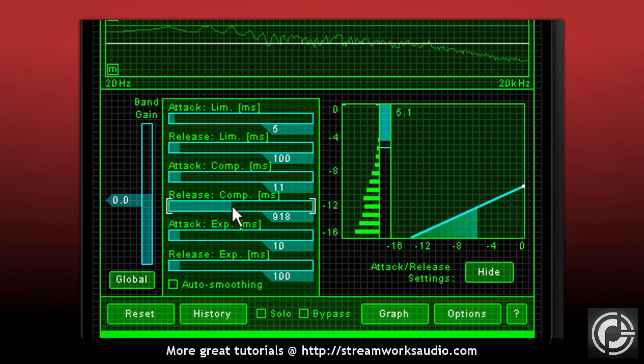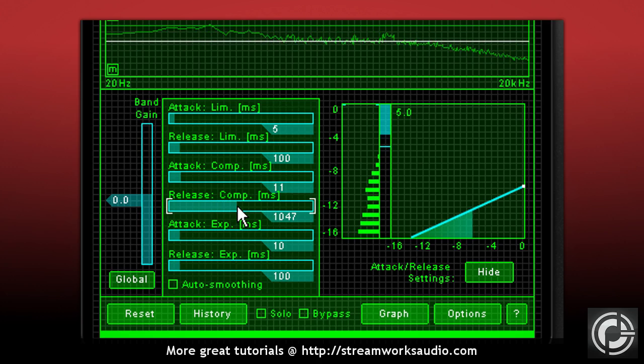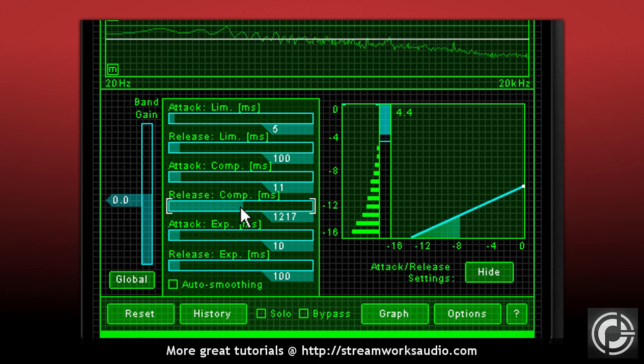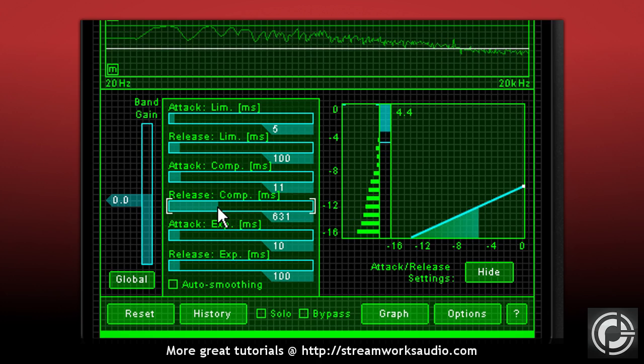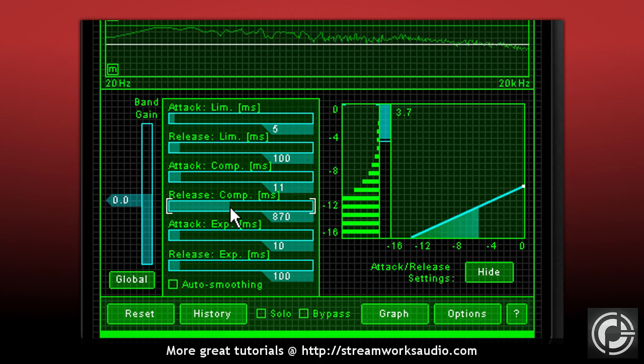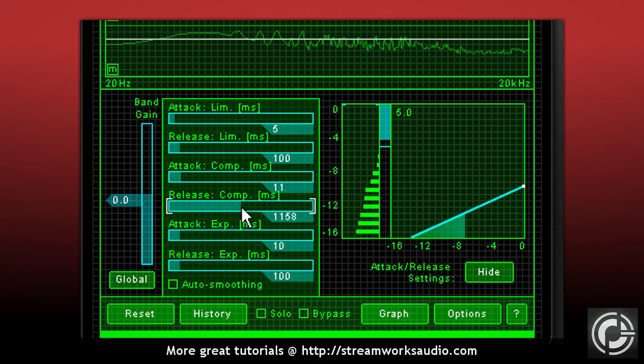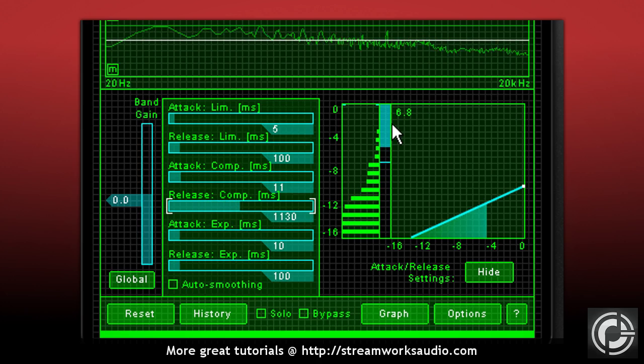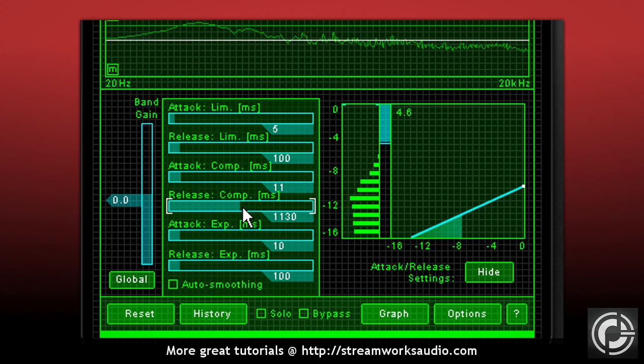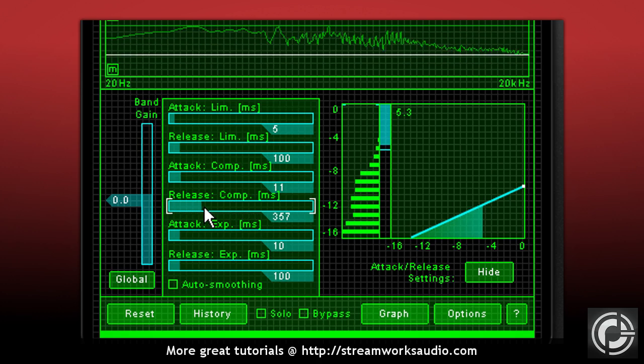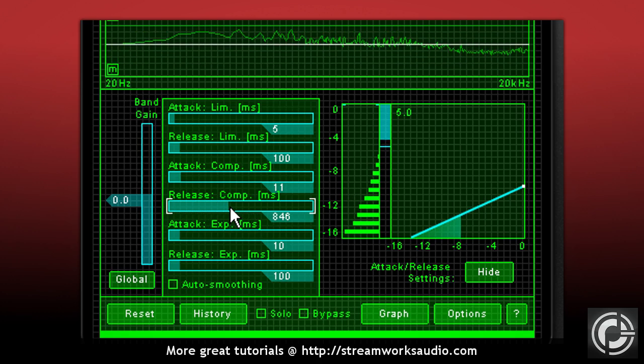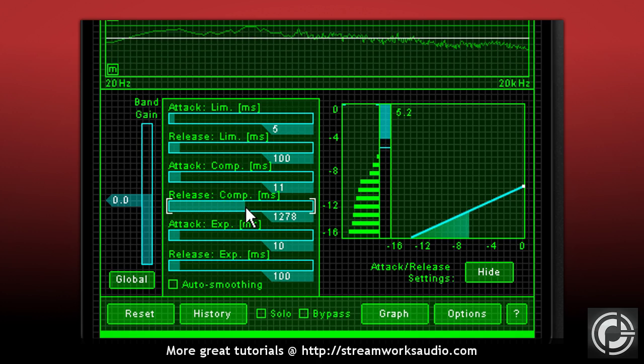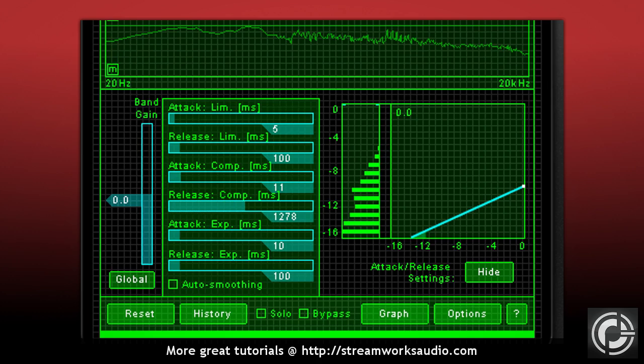The release setting controls how fast the compressor will return to normal level after the audio has fallen below the threshold. I often use a slower release time so that the audio isn't falling back so fast that it creates a pumping sound. It is easy enough just to start with the release time of about 50ms and slowly increase the release time until you hear no more pumping from the compressor. A tip here is if your compressor has a gain reduction meter, watch this meter while adjusting the release. Here you can see just how fast the compressor is being released.